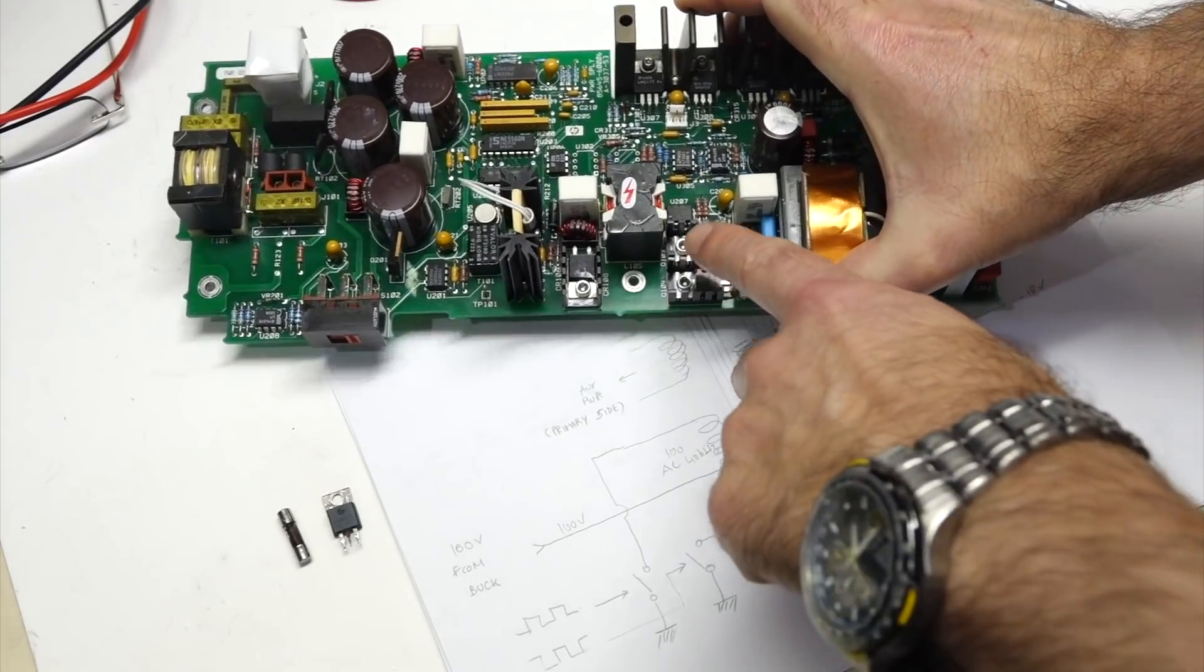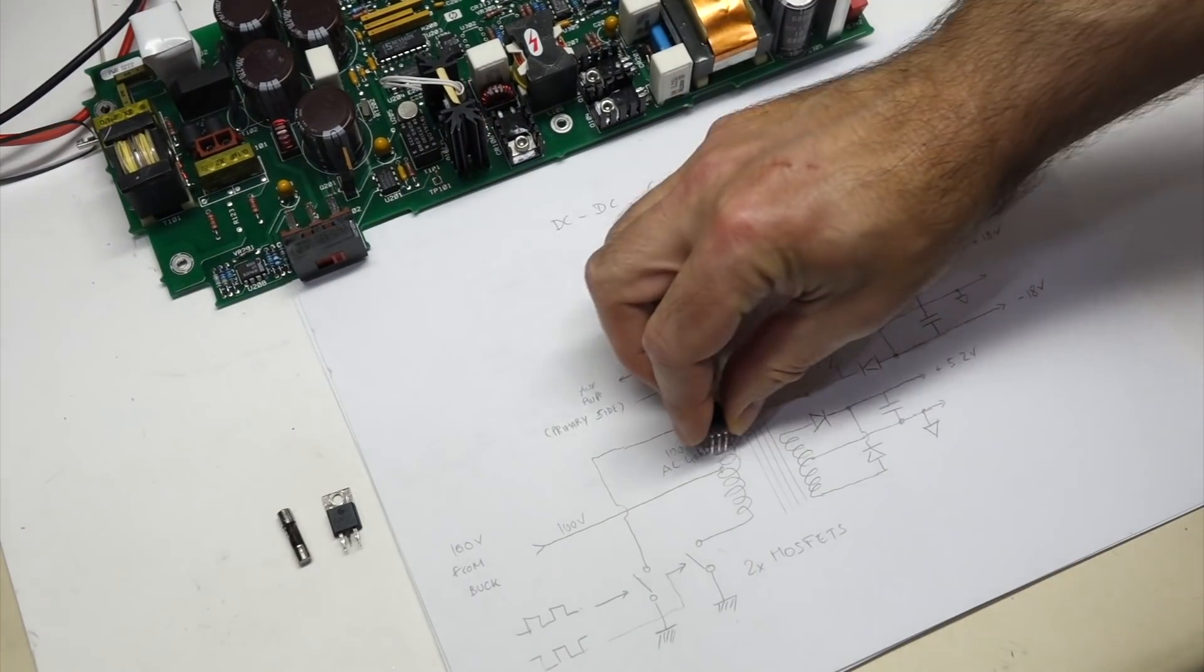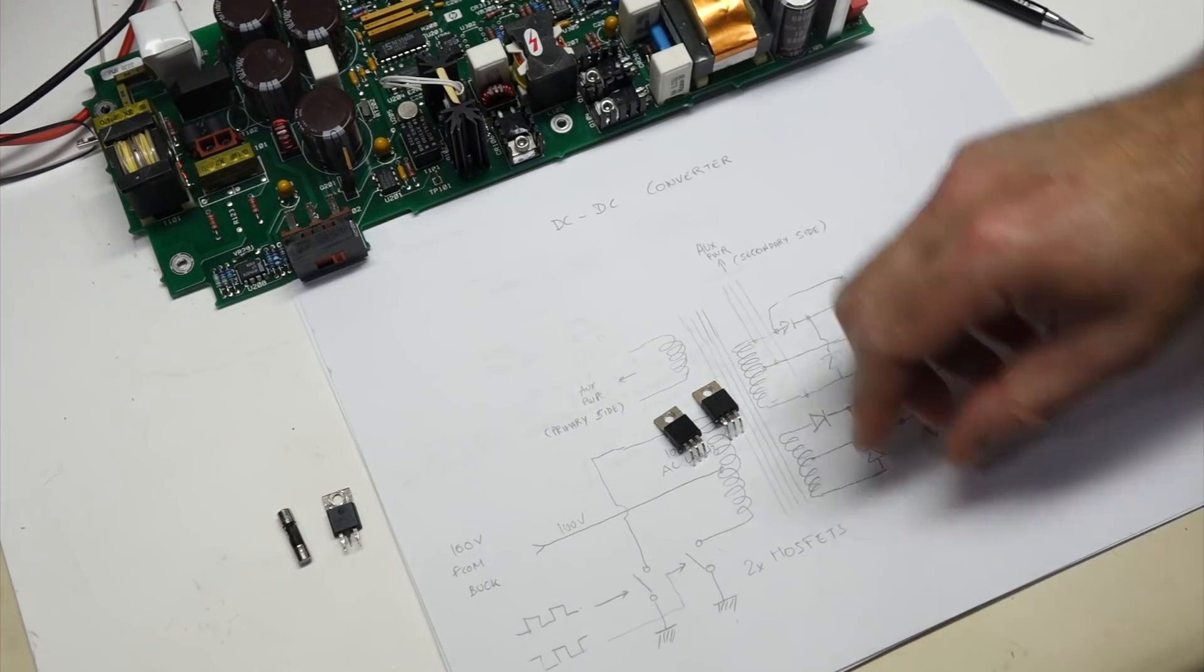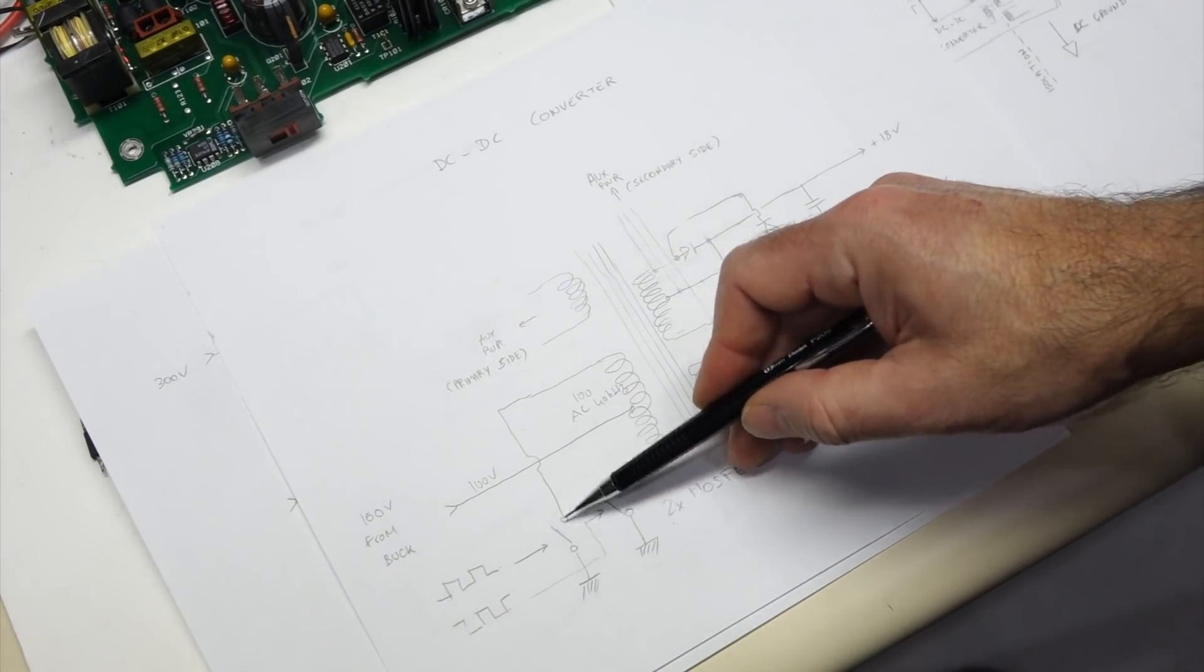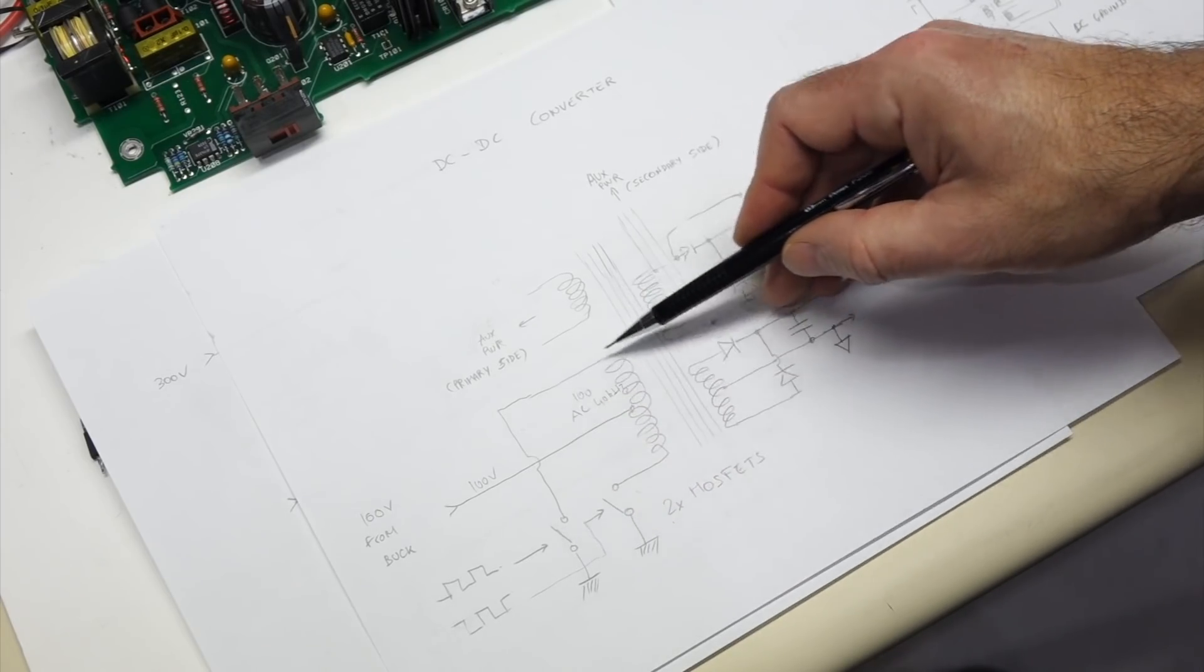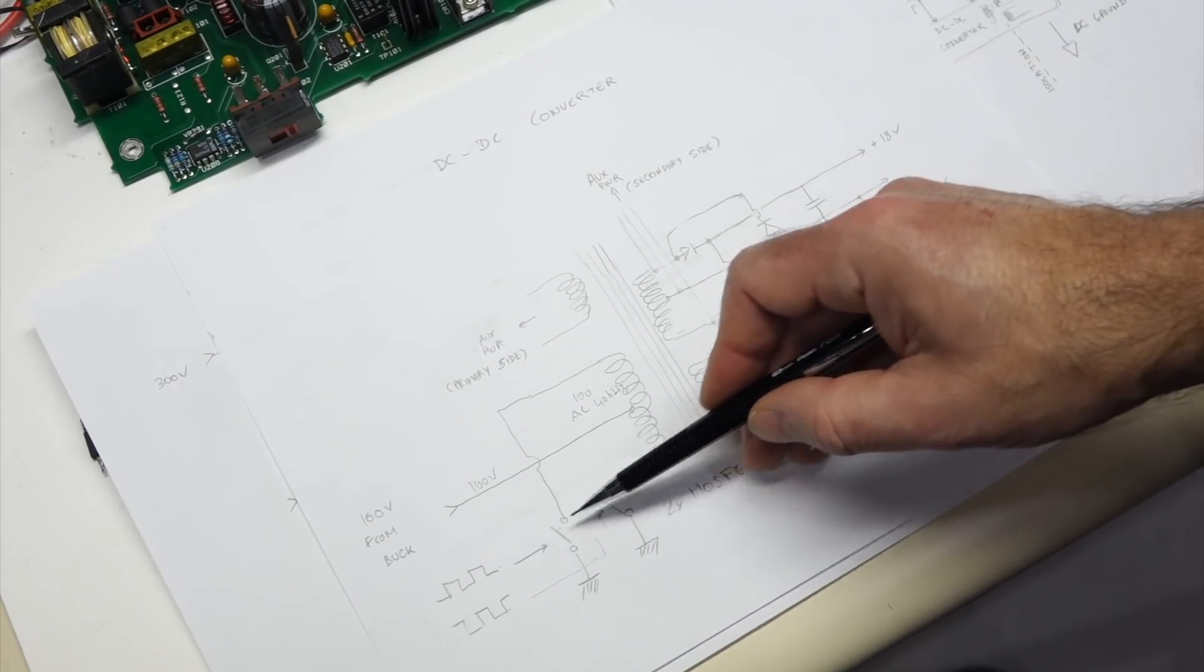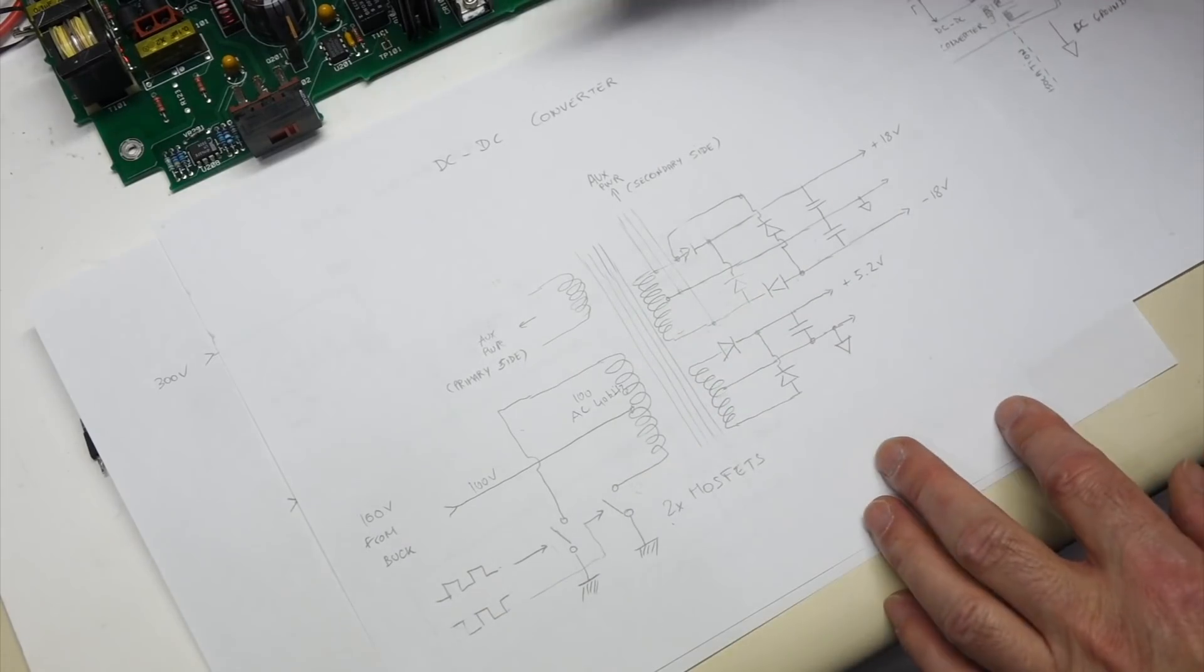But I also took the MOSFETs out and checked them. They didn't check good, so here they are. One of them was shorted. My suspicion is that this is the MOSFET that went bad first, and it just caused the other one to overheat. Because at one point, those two MOSFETs were on at the same time, and it just blew the other one.